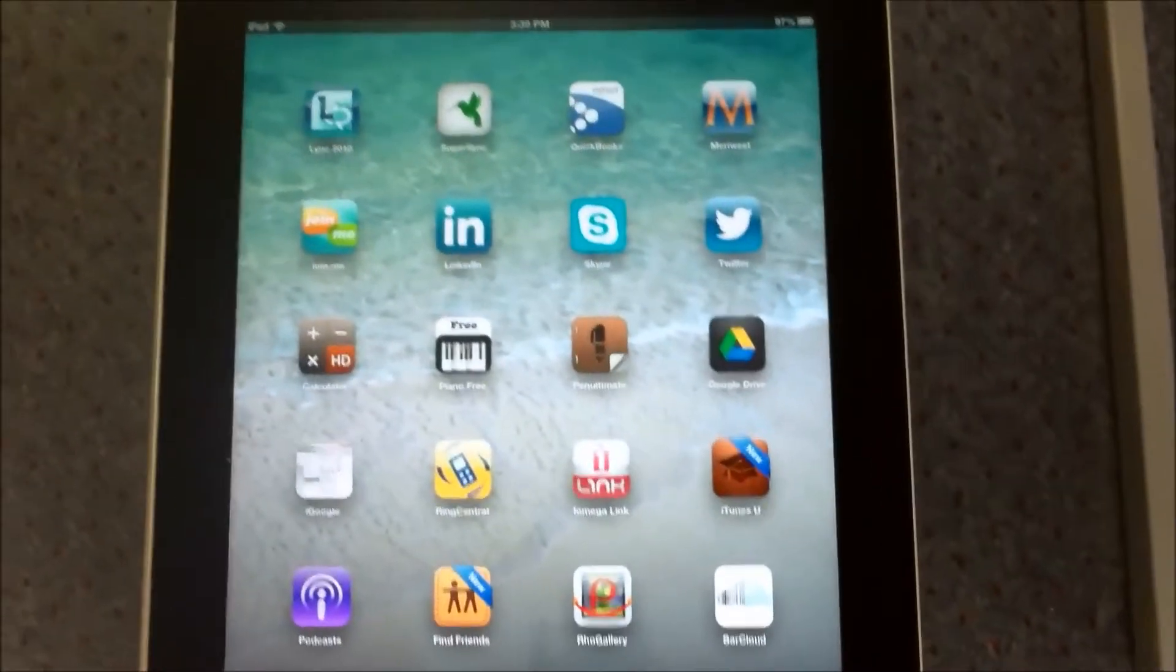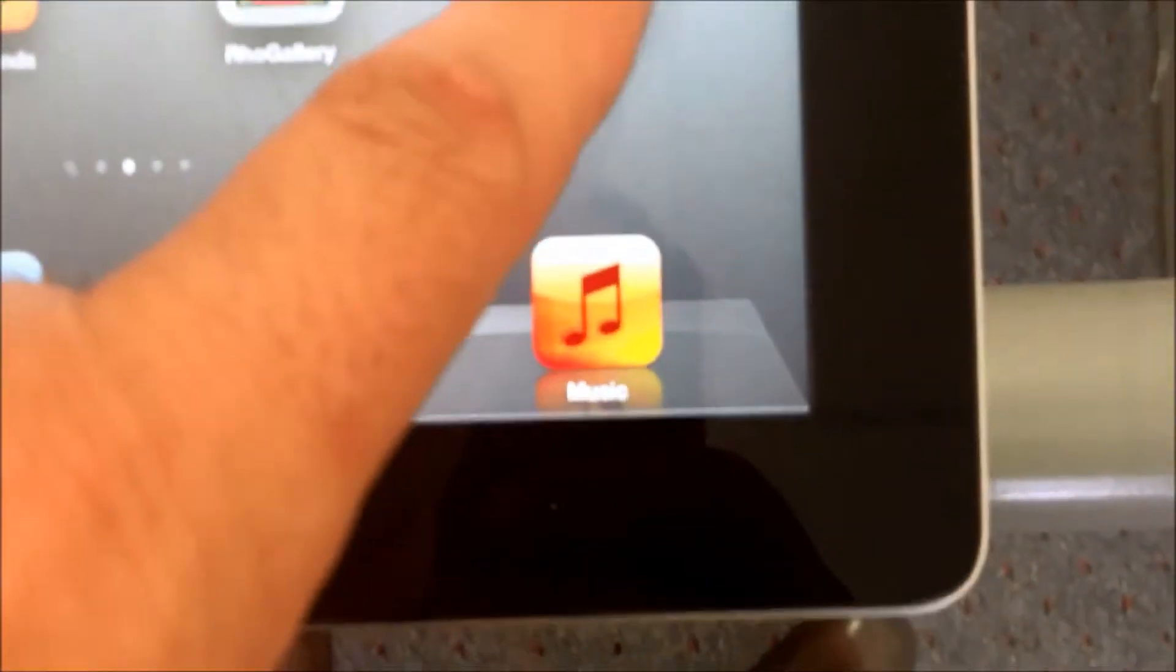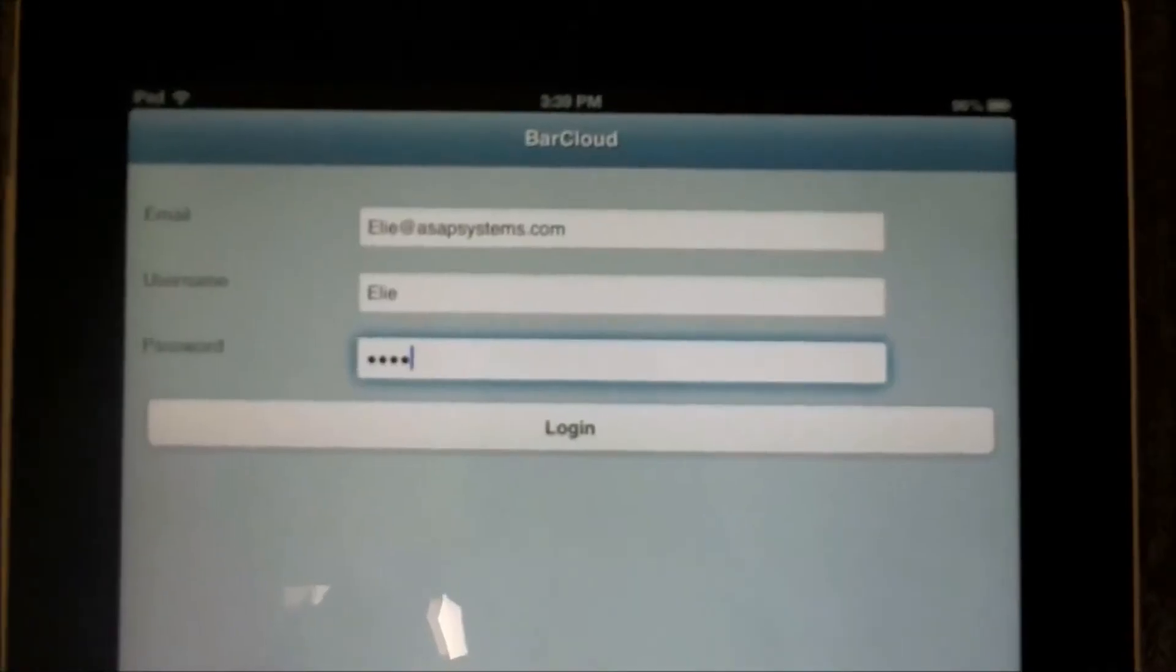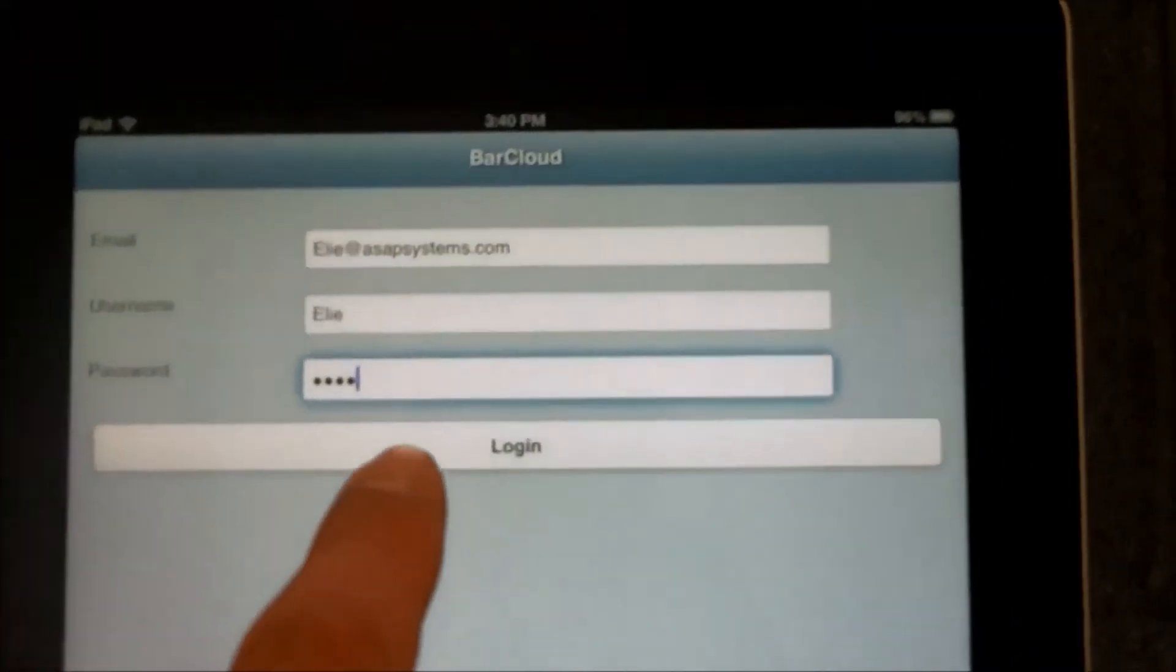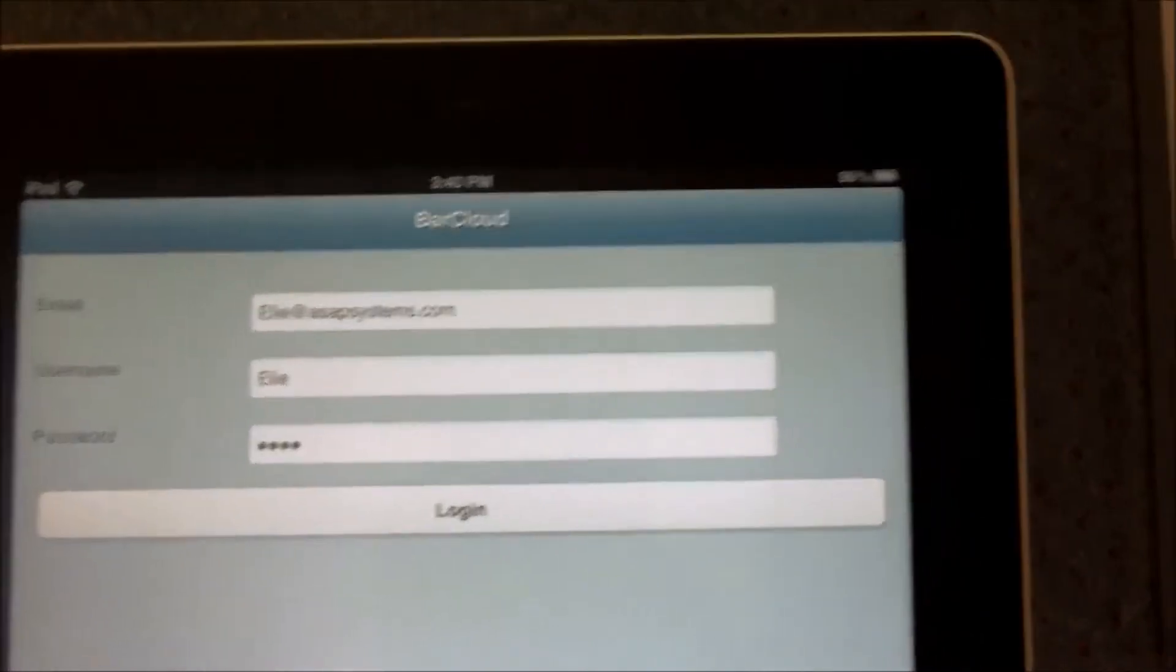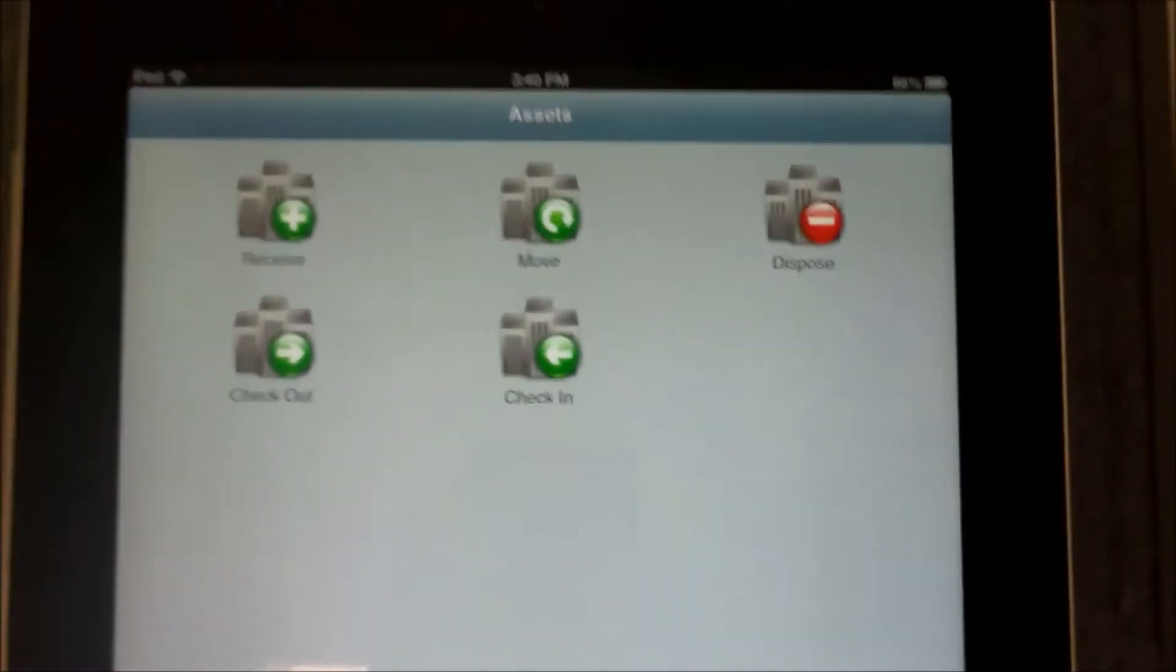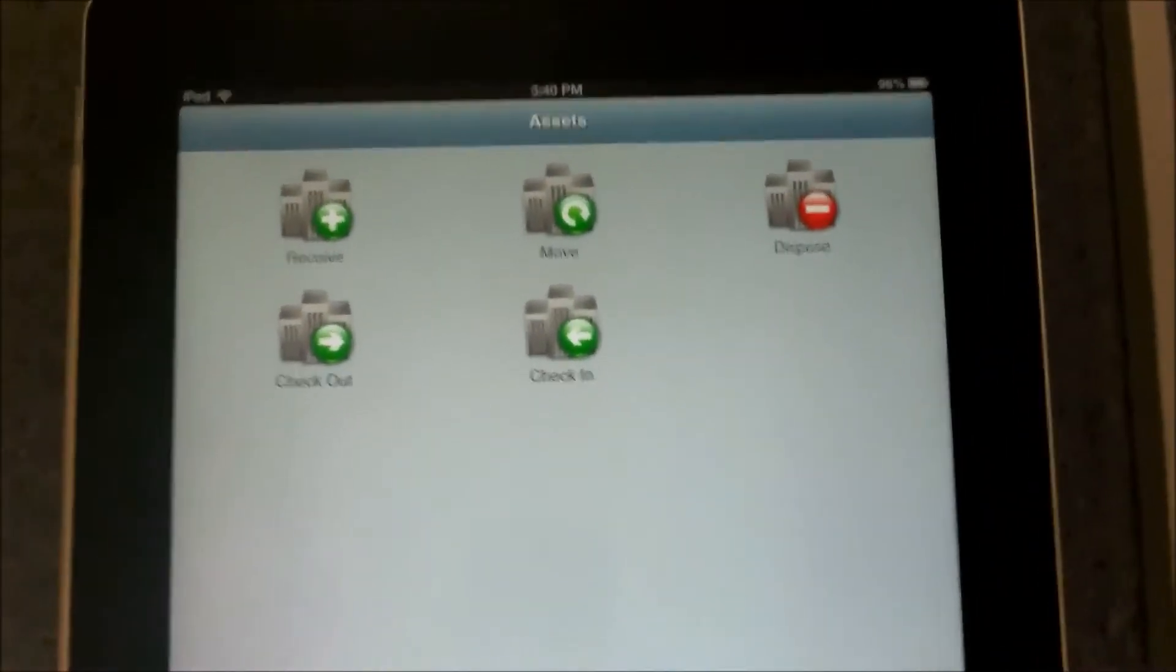Hi, today we're going to demonstrate the BarCloud on the mobile devices. Today we have an iPhone, an iPhone 5, and an iPad. We're going to demo it on the iPad because it looks exactly the same way it does on the iPhone and functions the exact same way. The only reason why we're picking the iPad is just because it has a bigger screen to show on video. So here we have the iPad, and then here's the BarCloud icon. We just simply tap on it to launch it. So once we enter the email and the username and password, we simply tap on the login button, and then now we are inside BarCloud.